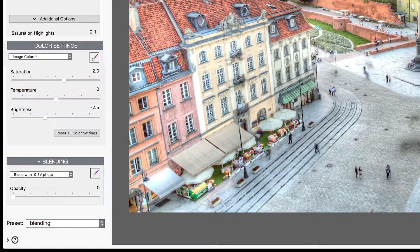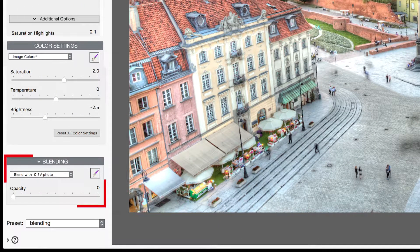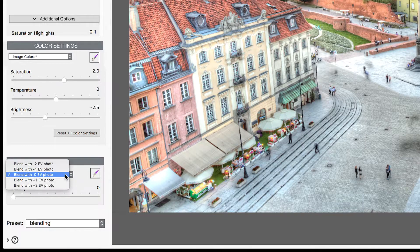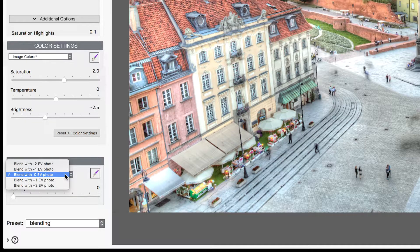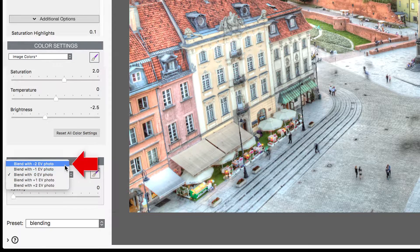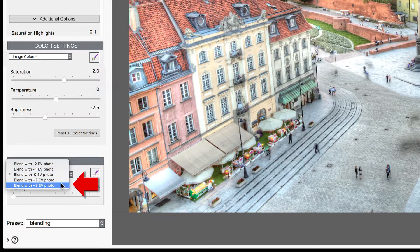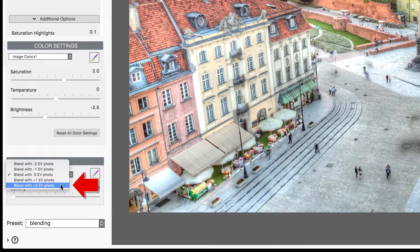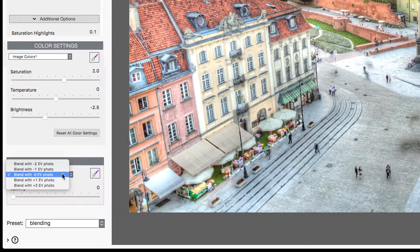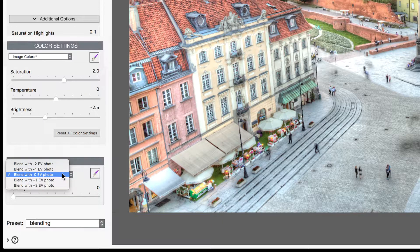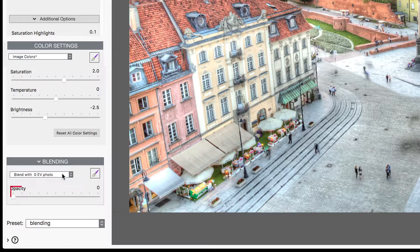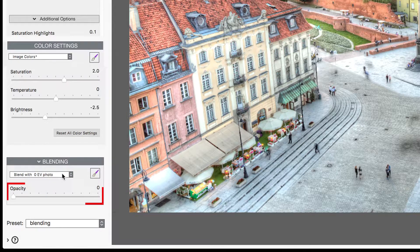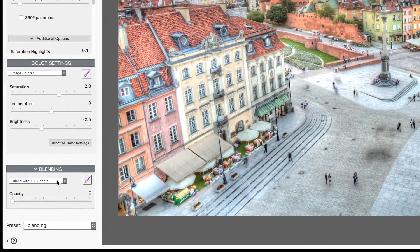Blending is controlled using the Blending panel. The drop-down menu lists the source exposures from darkest to brightest. I'm going to use the middle 0 EV exposure, and the opacity slider will control the amount of effect.